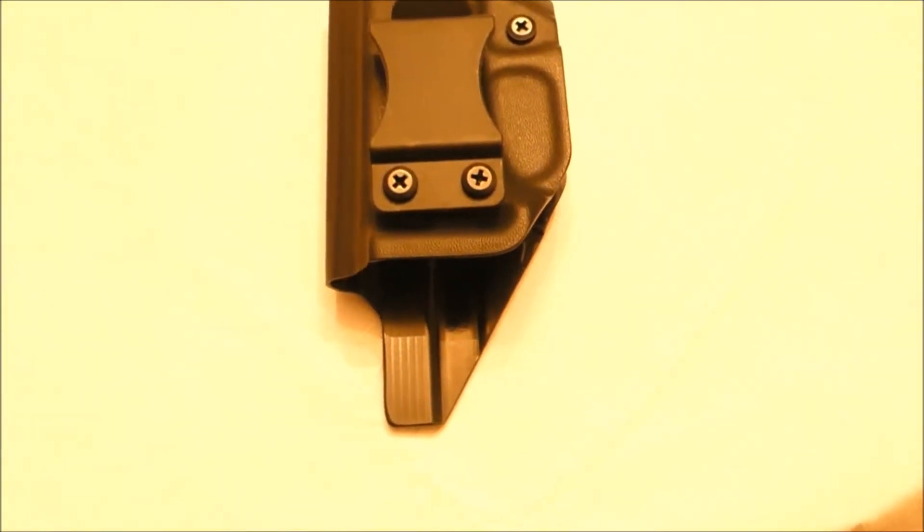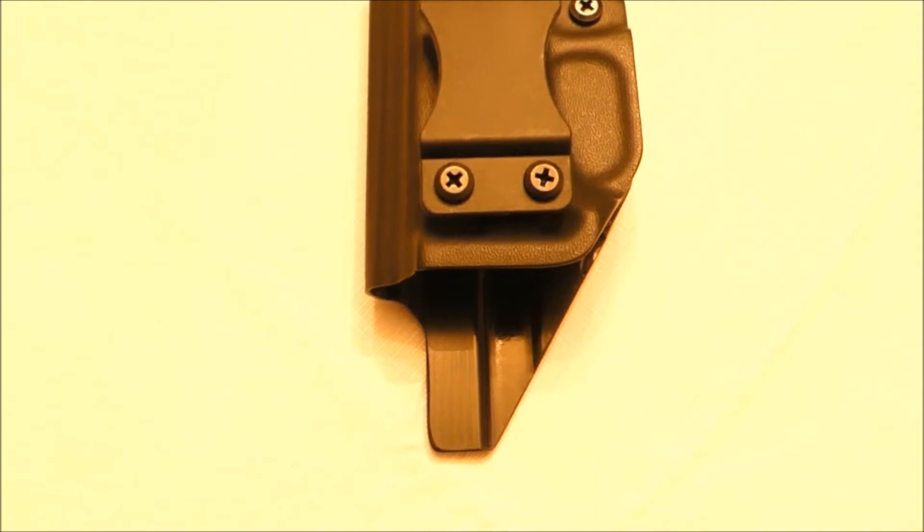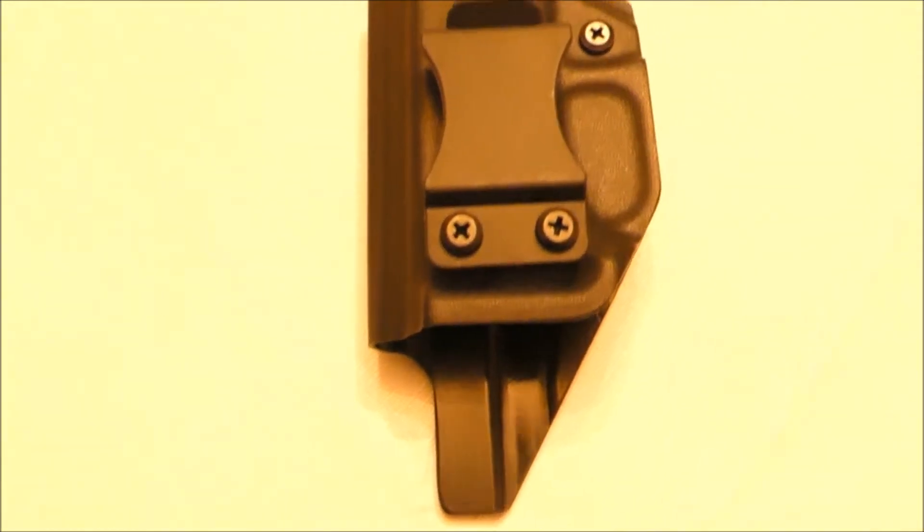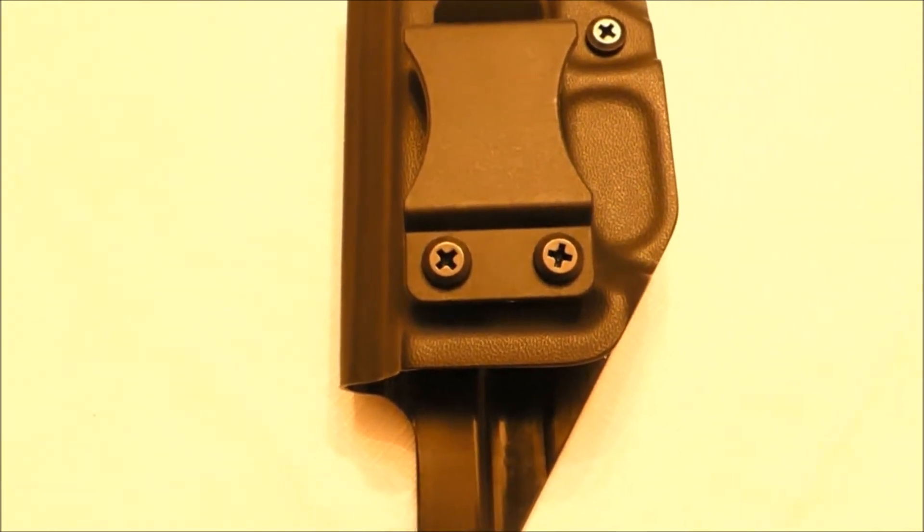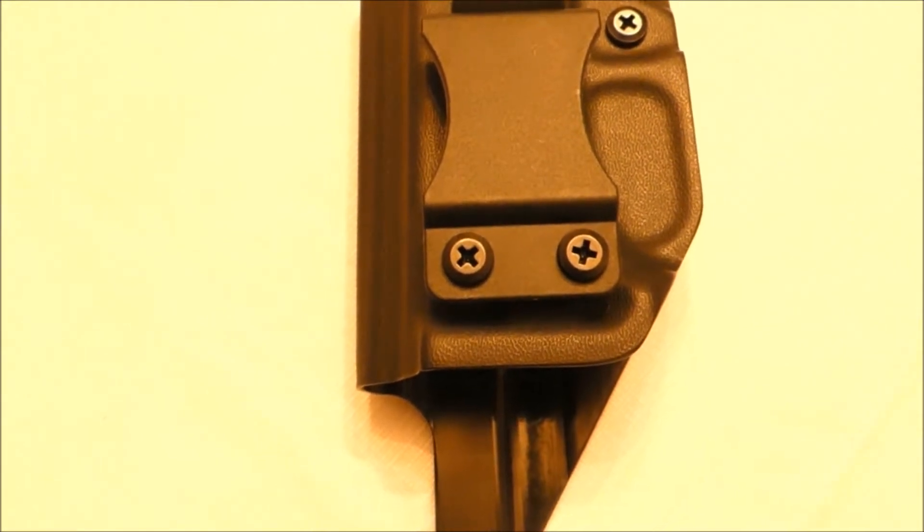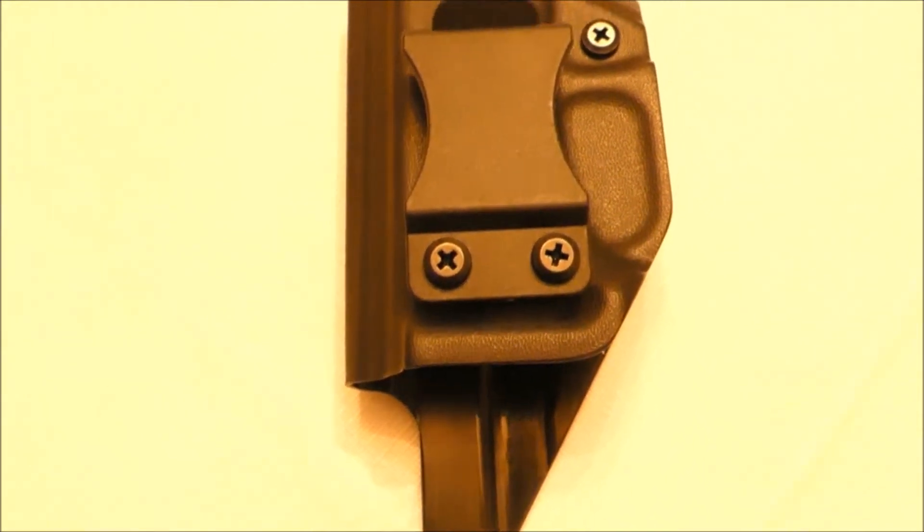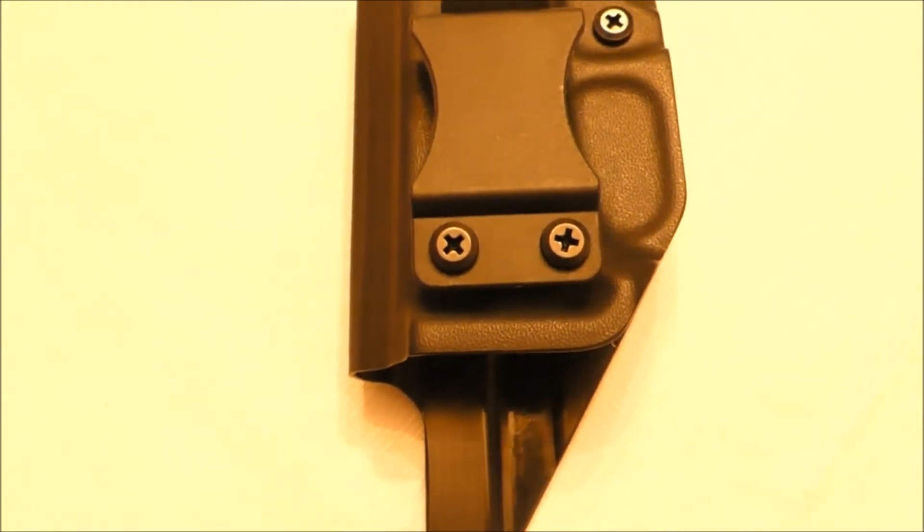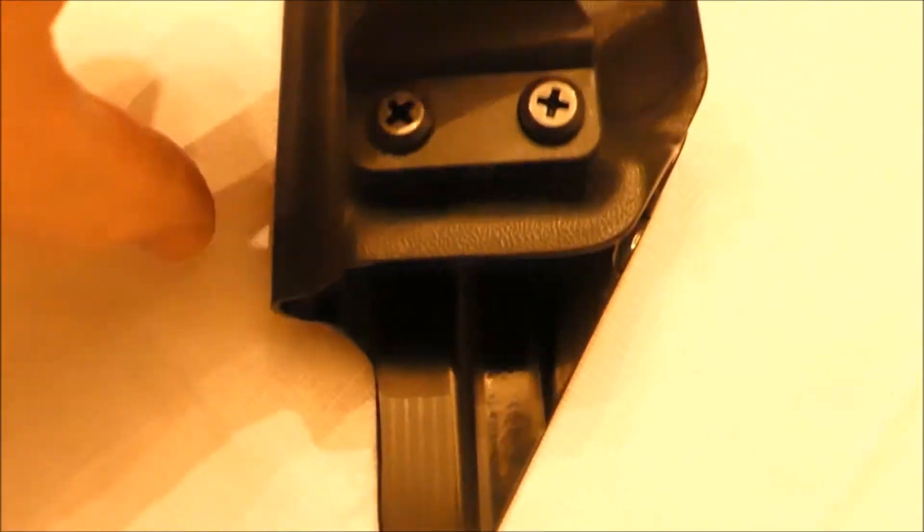This is a Fierce Defender inside the waistband Kydex holster, Warrior Series, for the Glock 26. So we'll take a quick look here.